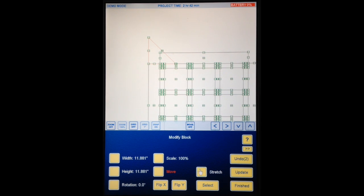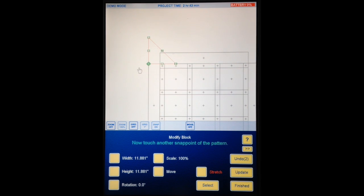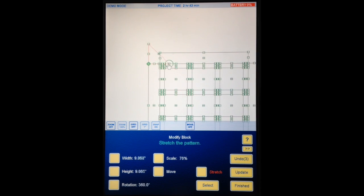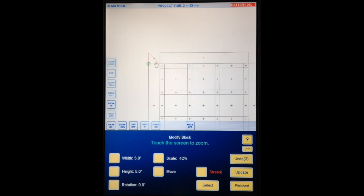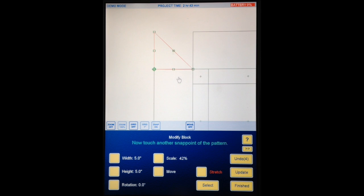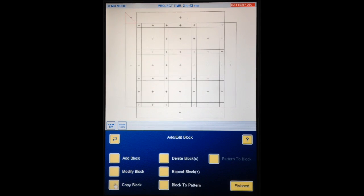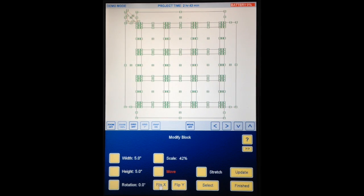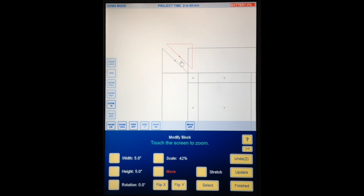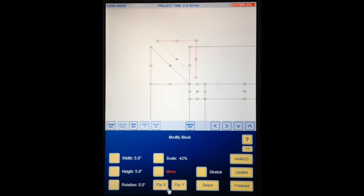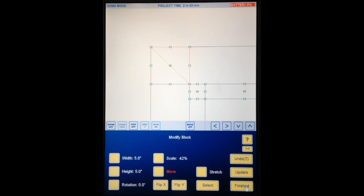Now it's way too big of course but I'm going to grab this right angle corner of the triangle and I'm going to snap it to that corner of the border block. Now I'm going to hit stretch. It says touch the anchor point of the pattern the one I do not want to move and it's that one there. Now it says now touch another snap point of the pattern so I'm going to go for this one here and I'm going to bring it across until it snaps there. Let's zoom right in so you can see that. Okay see how it snapped in. See how it snaps there that's good that's what I want. Finished. Copy block. Copy the triangle. Continue. Flip X flip Y let's zoom in on that.